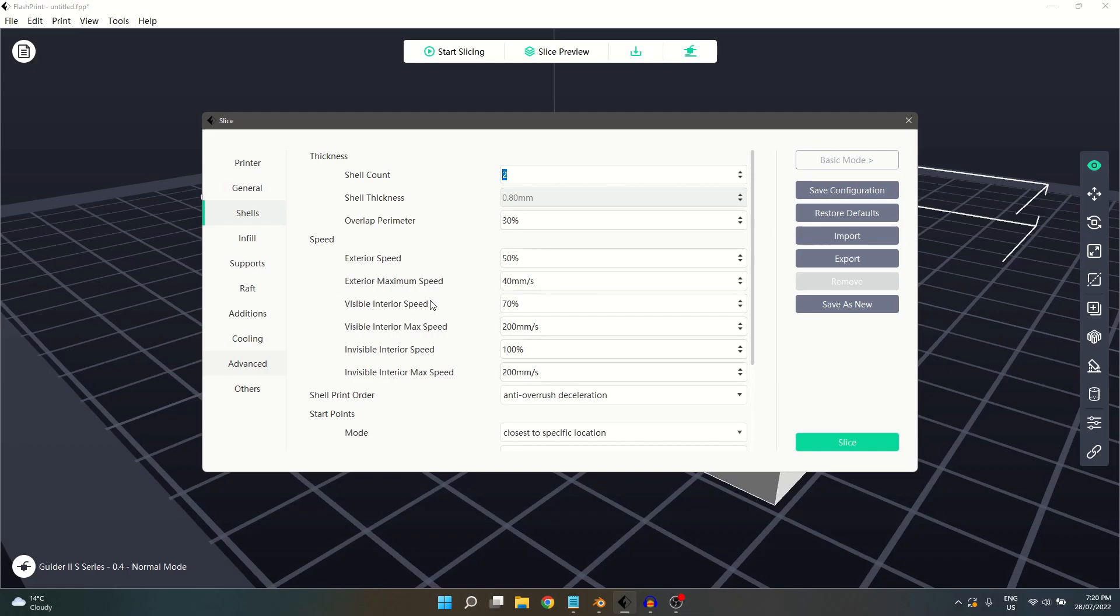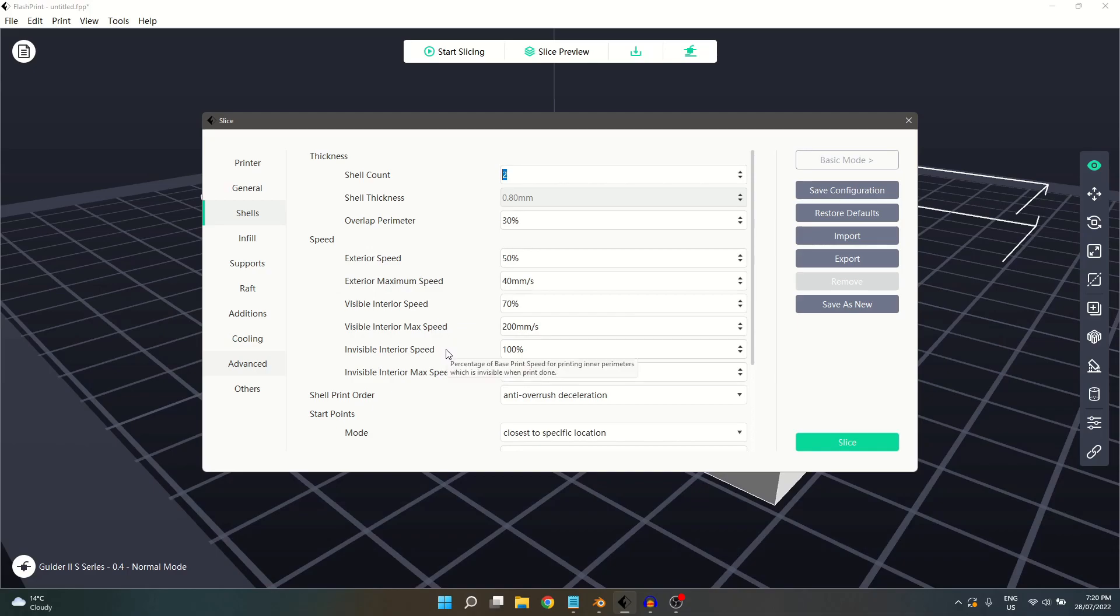Visible interior speed settings work in the same way as exterior, except it is affecting visible interior walls. The same applies for invisible exterior walls, with the main difference being that the wall will not be visible when the print is completed. So it is possible to increase the speed here, as it will not affect the finished quality of the print.